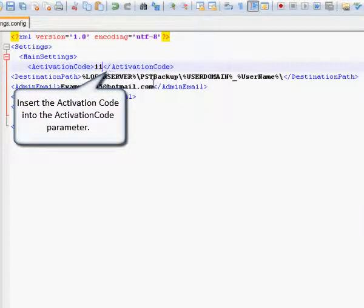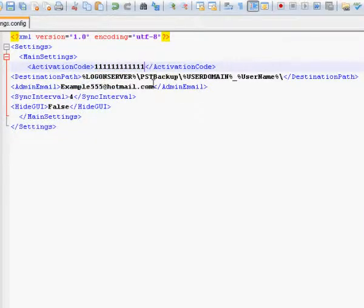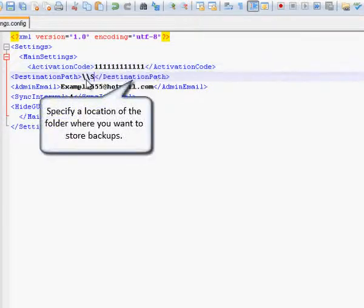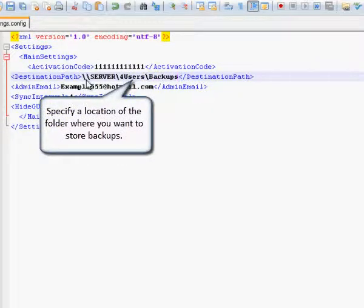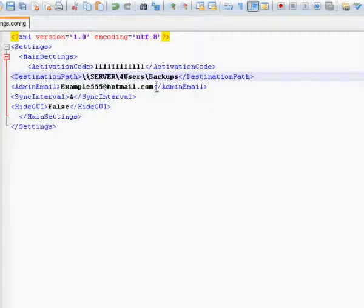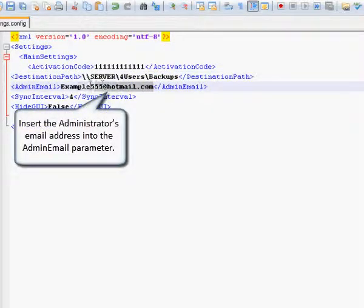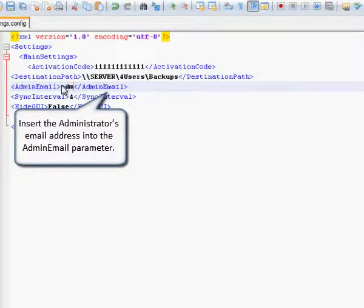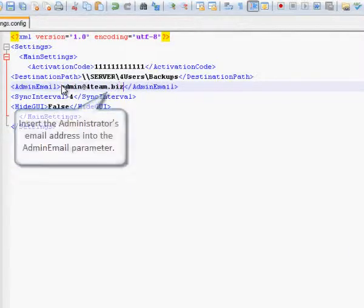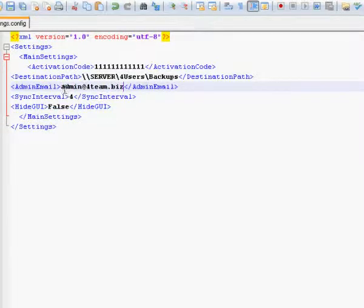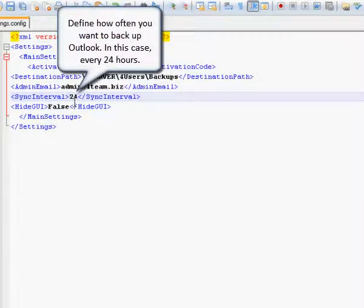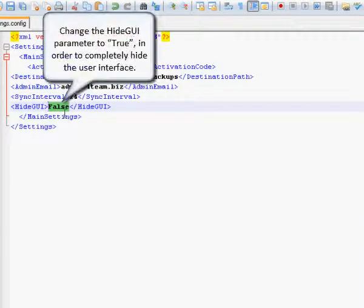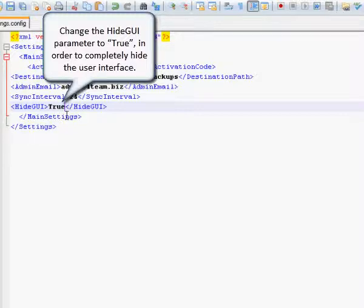Insert the activation code into the activation code parameter. Specify location of the folder where you want to store backups. Insert the administrator's email address into the admin email parameter. Define how often you want to backup Outlook. In this case every 24 hours. Change the hide GUI parameter to true in order to completely hide the user interface.